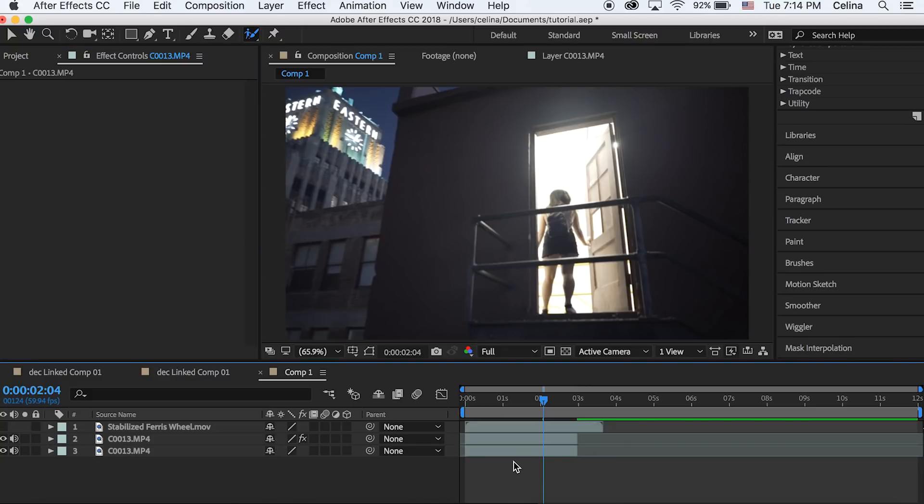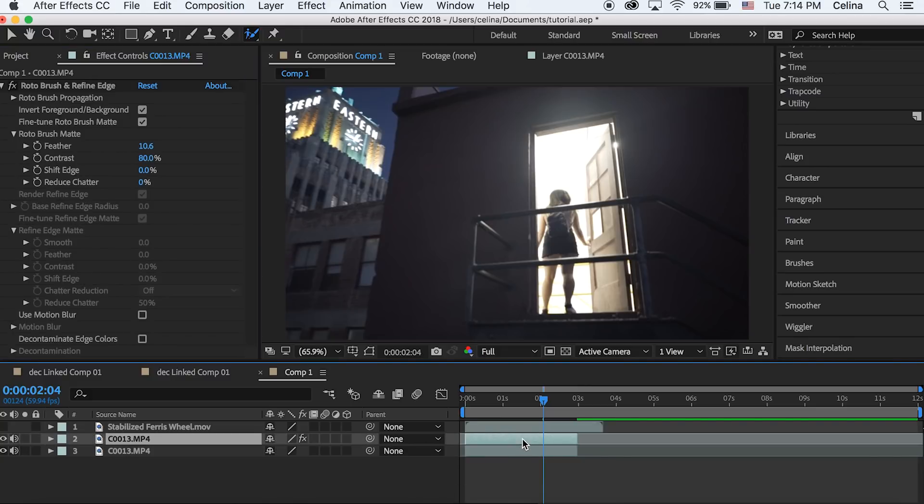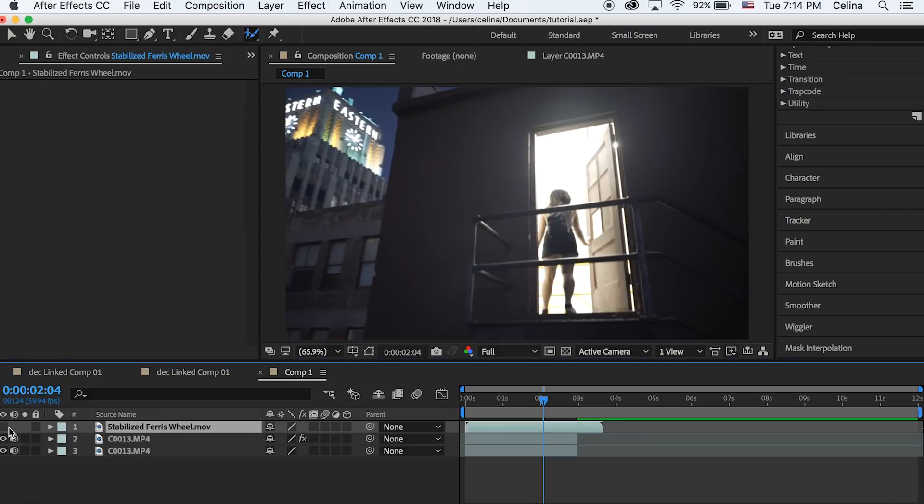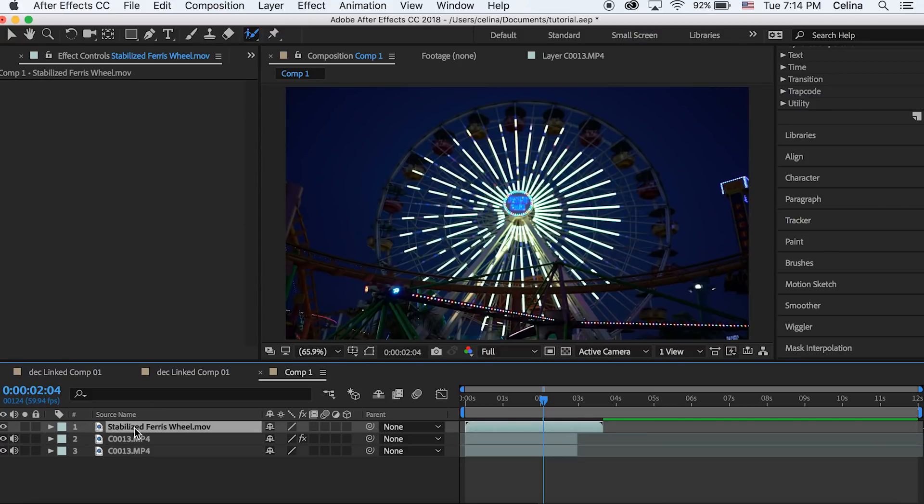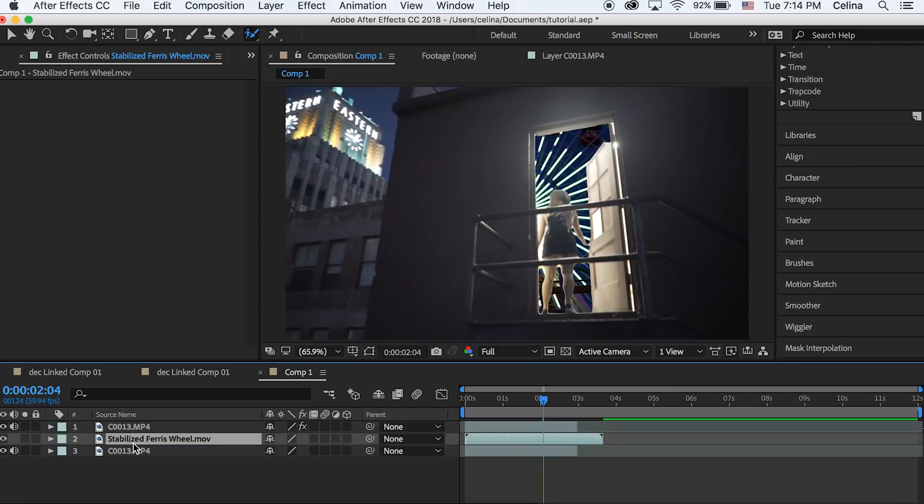We have a copy on the bottom with the normal clip and the second one has the rotor brush effect. Now we can go to our ferris wheel and turn the eye back on, and then we're gonna drag it to our second line so it's going directly in back.